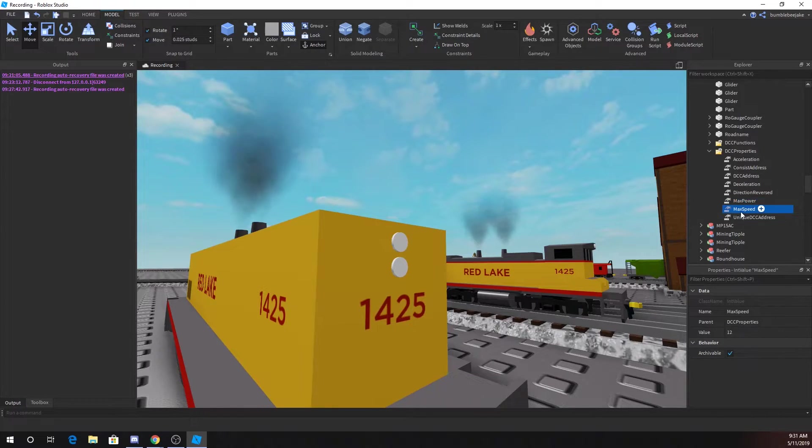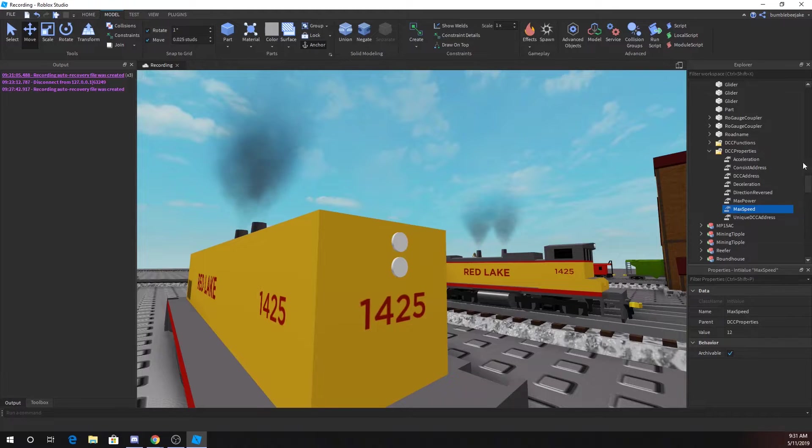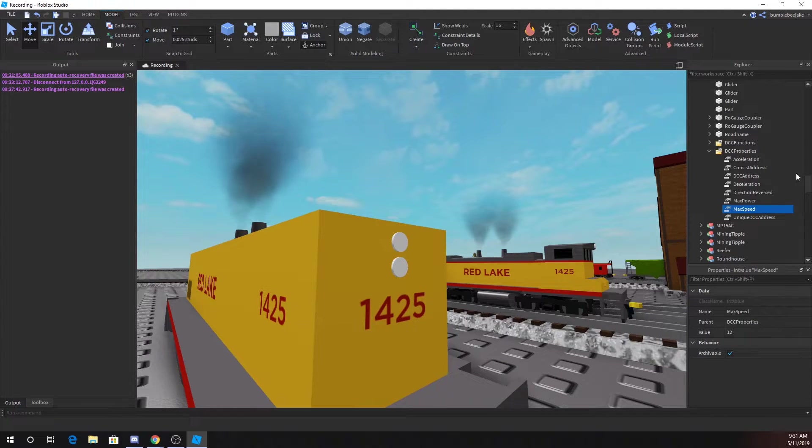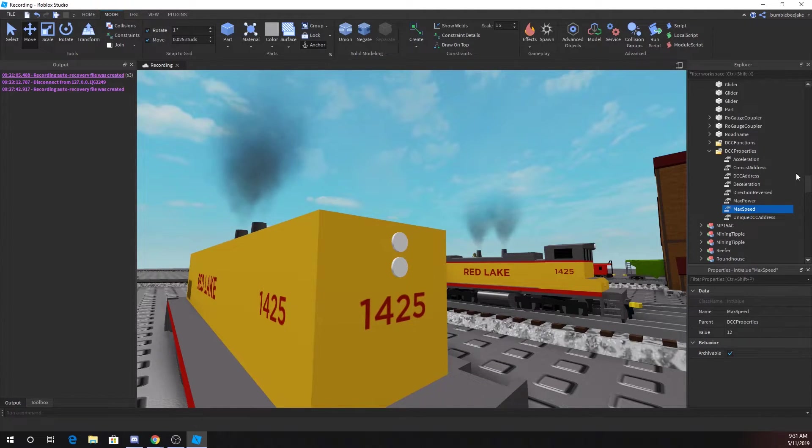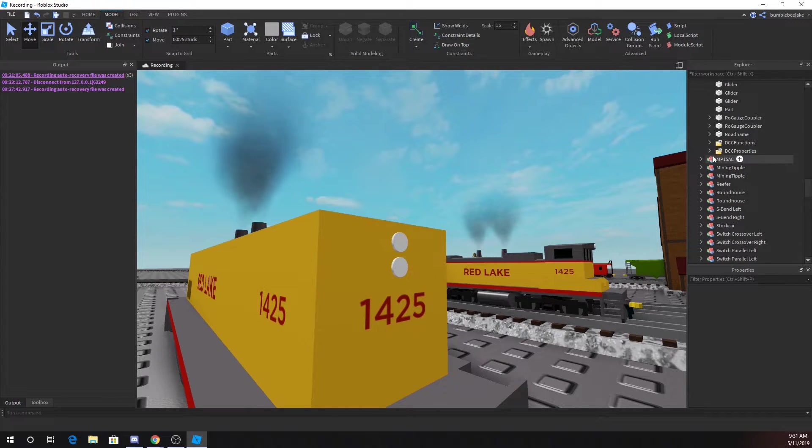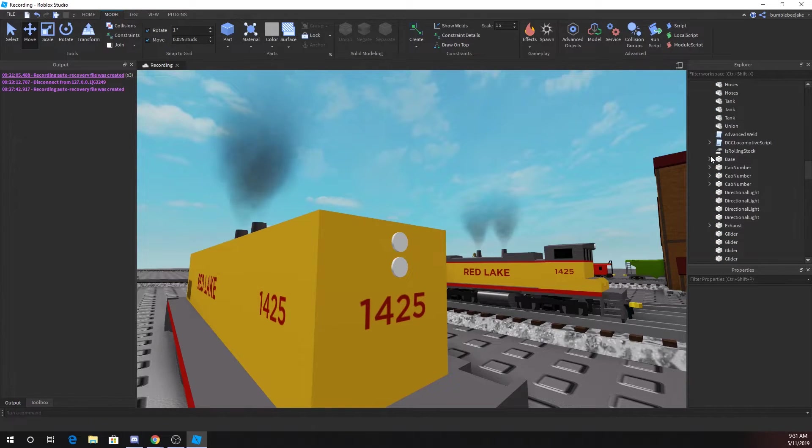Max speed is the max speed. I don't know what it's in, if I'm guessing studs per second. For good speeds, I like to leave it at 12, or maybe 13 or 14. Normally we leave them at 12.